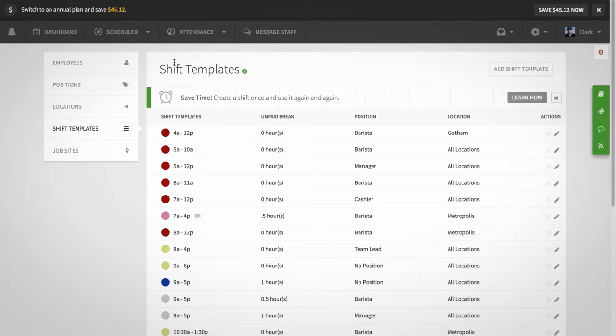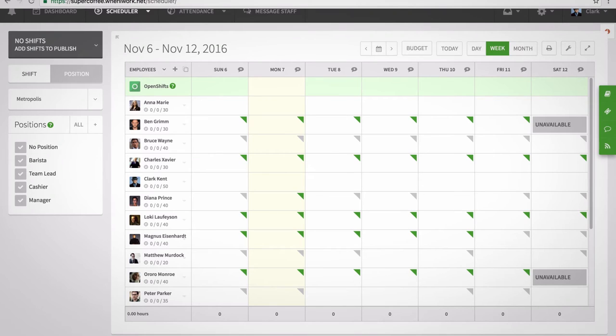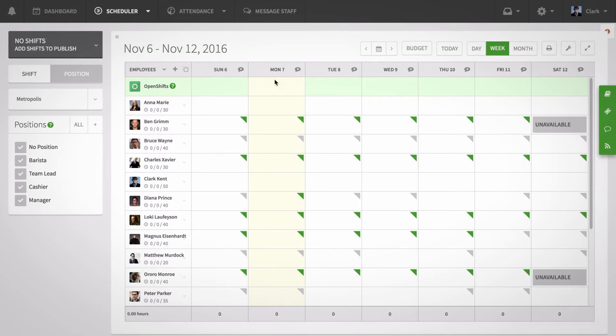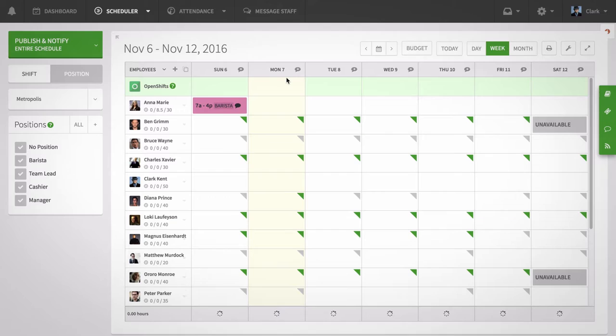Now go back to the scheduler and click a cell for the date and employee you want to schedule. You'll see the shift template you just set up. Click on your shift template and your employee has been scheduled.